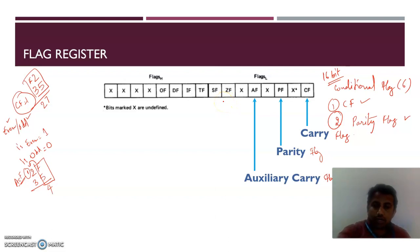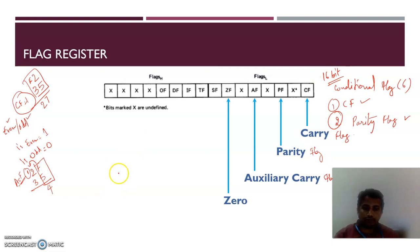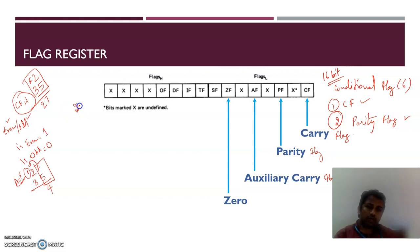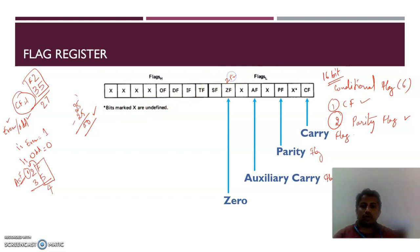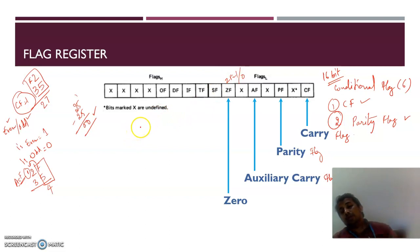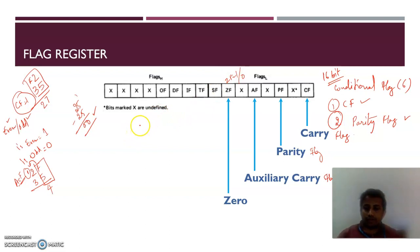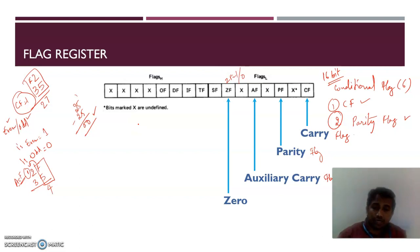The fourth conditional flag is the zero flag. Suppose you subtract two same numbers — for example, 25 minus 25 — the result is zero. When the result of an arithmetic operation is zero, the zero flag is set to 1. Otherwise, it is reset to 0.